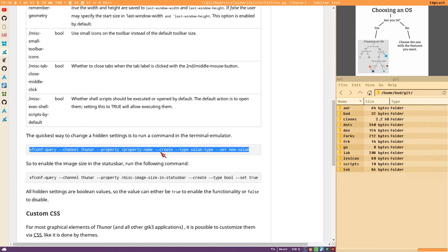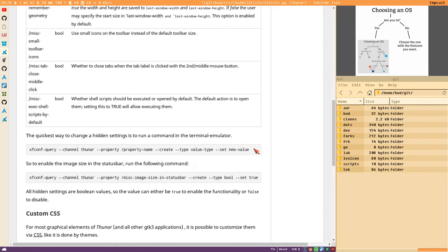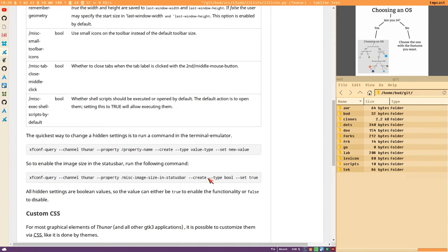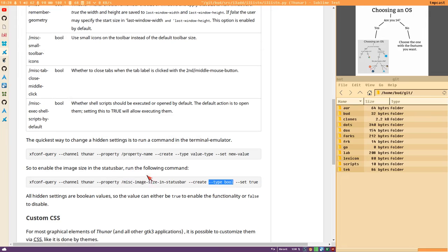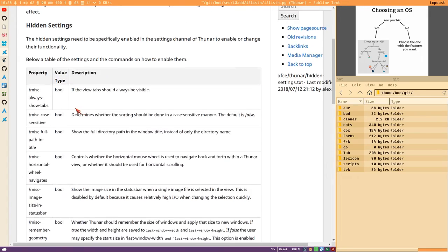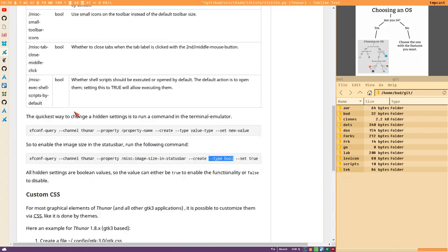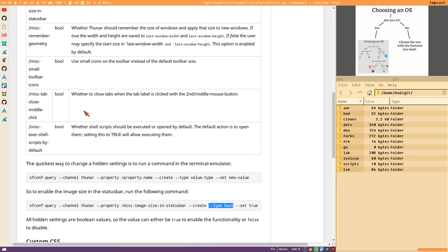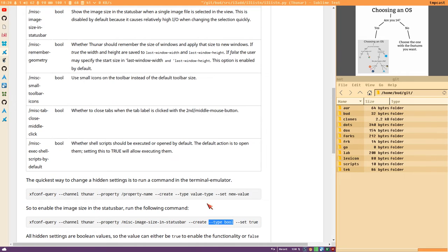But this doesn't work because if it's a hidden setting that isn't enabled, you have to first create the setting with this command, and then you have to write 'create' and also specify what type of setting it is. All of these are booleans, but there are also integer and string types.